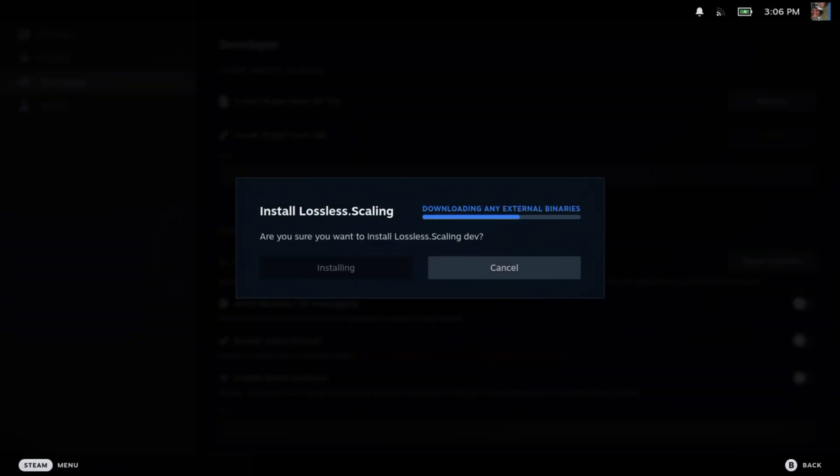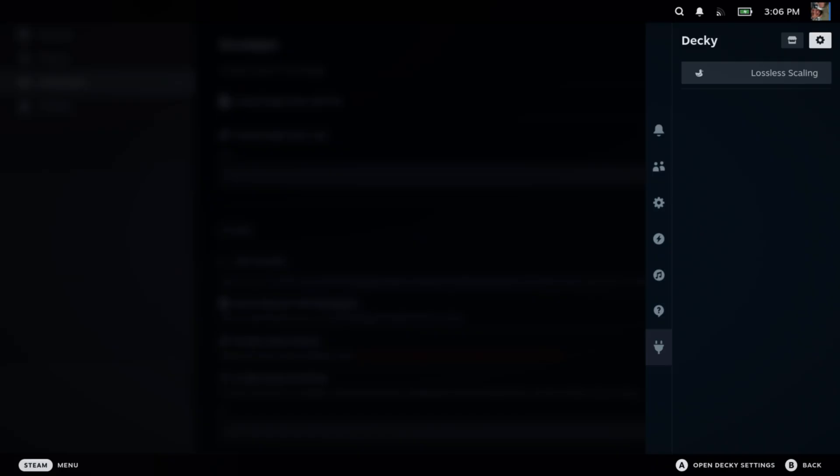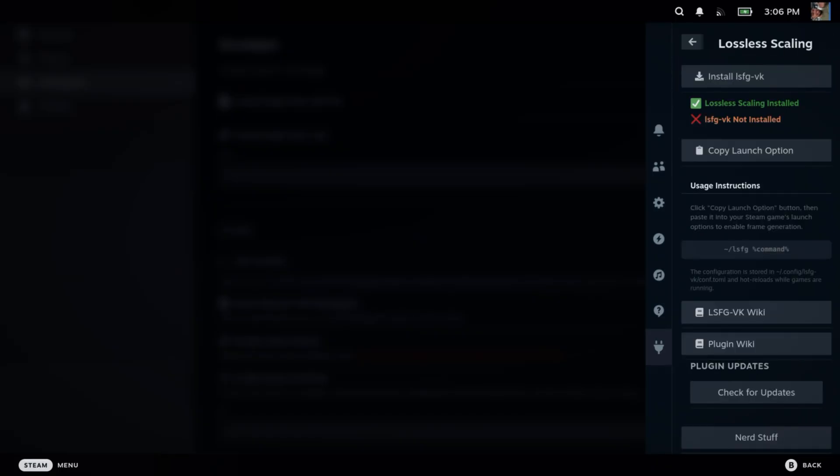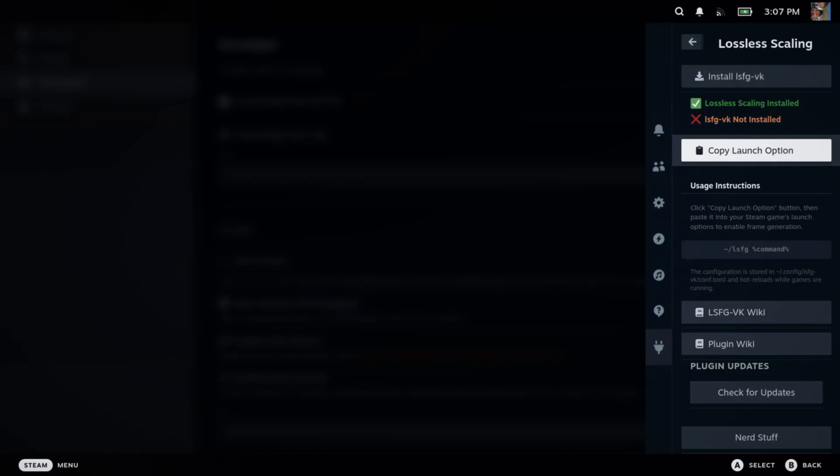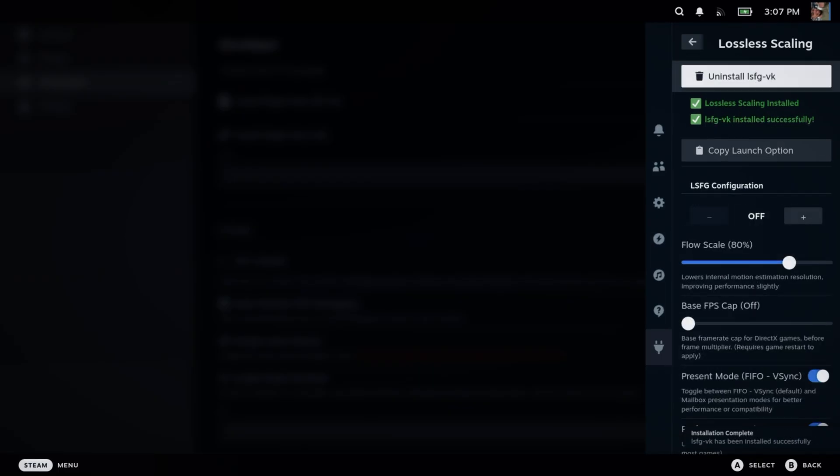We're going to go to our downloads folder and you'll see the Lossless Scaling zip file. Go ahead and hit Install. Perfect! Now we have the Decky Loader set up with Lossless Scaling and we have our Lossless Scaling installed.